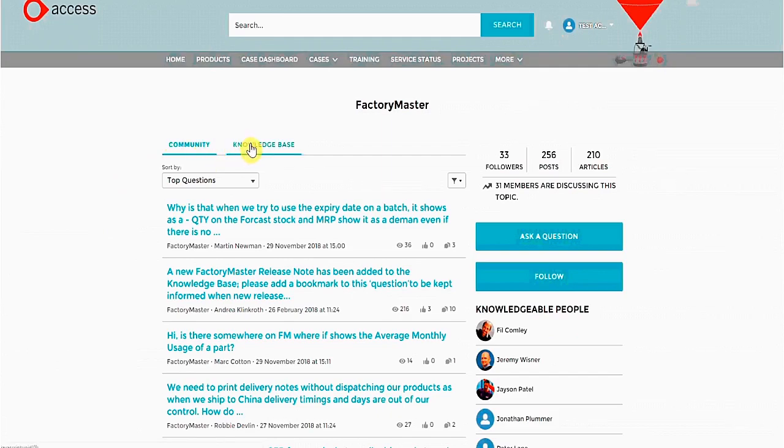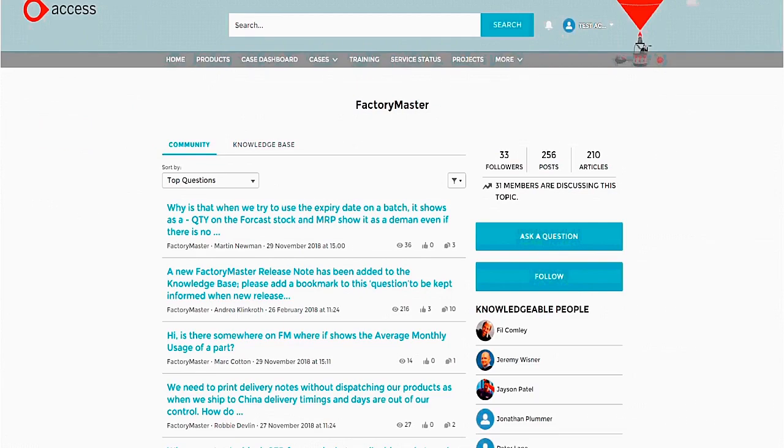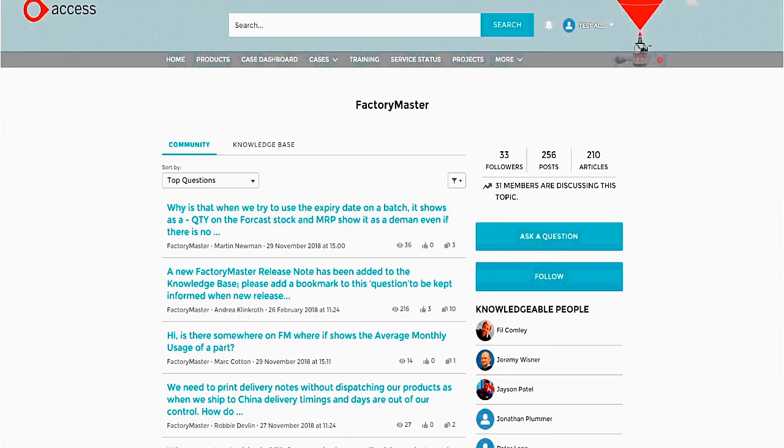From here we also have access to the Knowledge Base. We will cover this later. The Community is a list of questions asked by other users. From here you can answer others' queries or ask a question yourself.